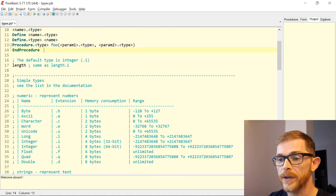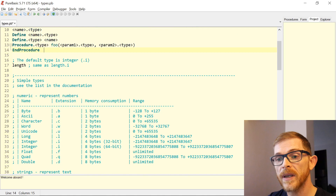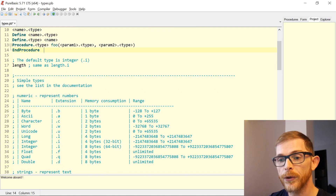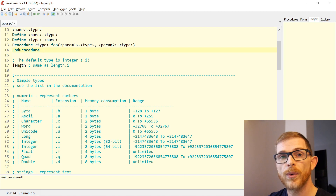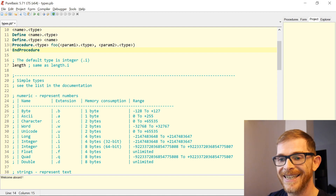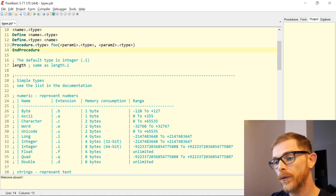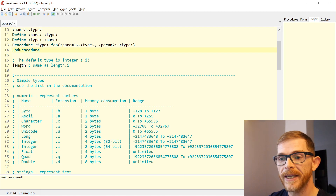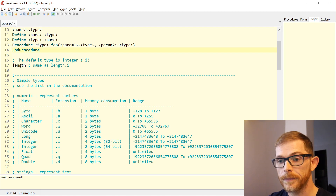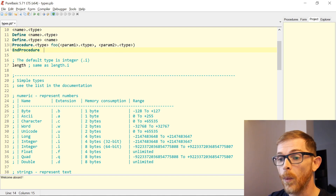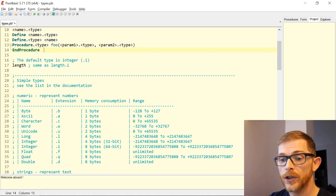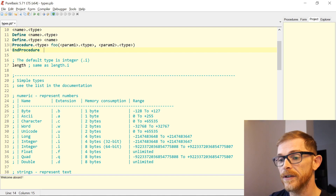My two subcategories are: numeric types that represent numbers, and string types that represent text. Here is the full list of numeric simple types. They range from Byte, which takes up one byte in memory, up to Quad, Double, or even Integer on a 64-bit architecture, which takes up eight bytes in memory.